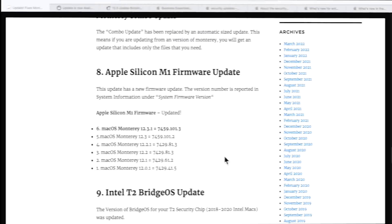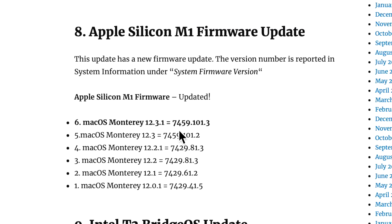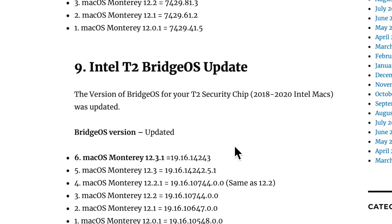The 12.3.1 update did update the Apple Silicon M1 firmware to 7459.101.3. If you have an Intel T2 Mac from 2018 to 2020, the BridgeOS that runs the T2 security chip was also updated to 19.16.14243.